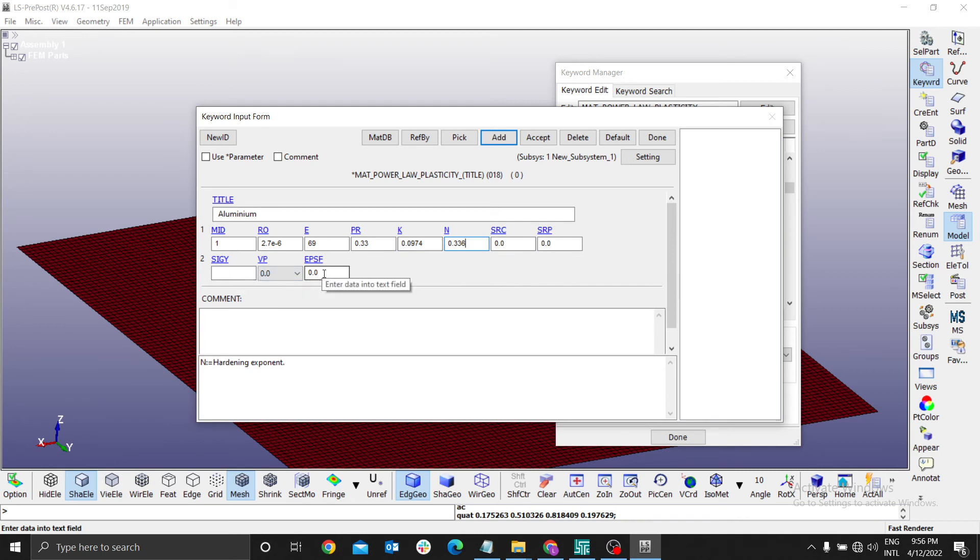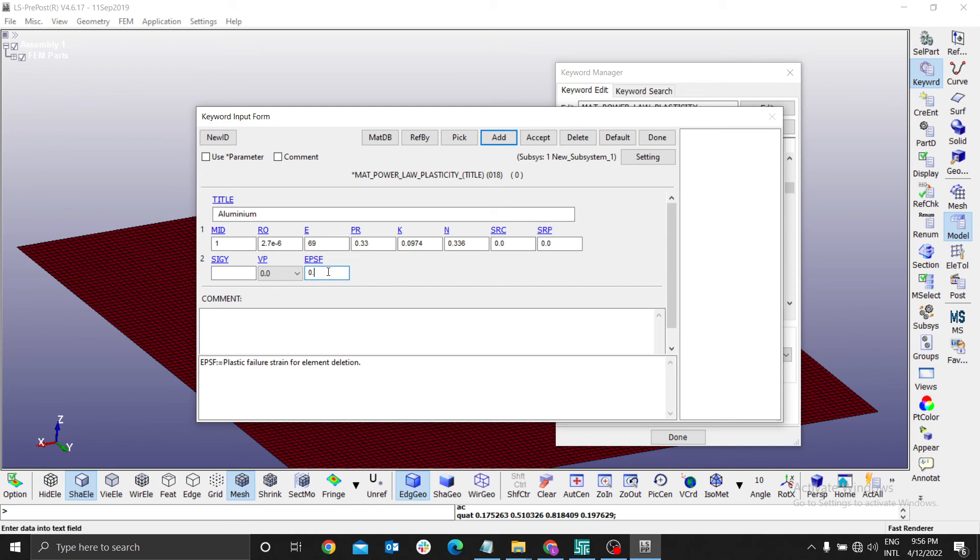For the plastic failure strain for element deletion, this is a very important factor. You have to have a precise value here because this is the value that determines the point at which the plasticity material starts to deform completely. We have to use the value 0.4876. I think we are done now. You can accept and done.